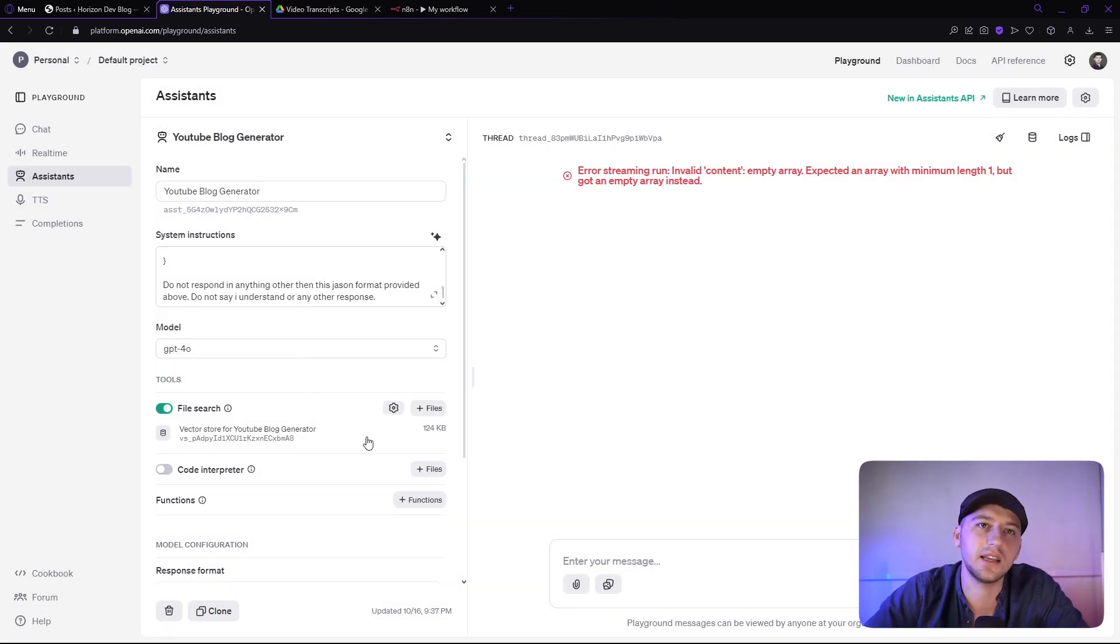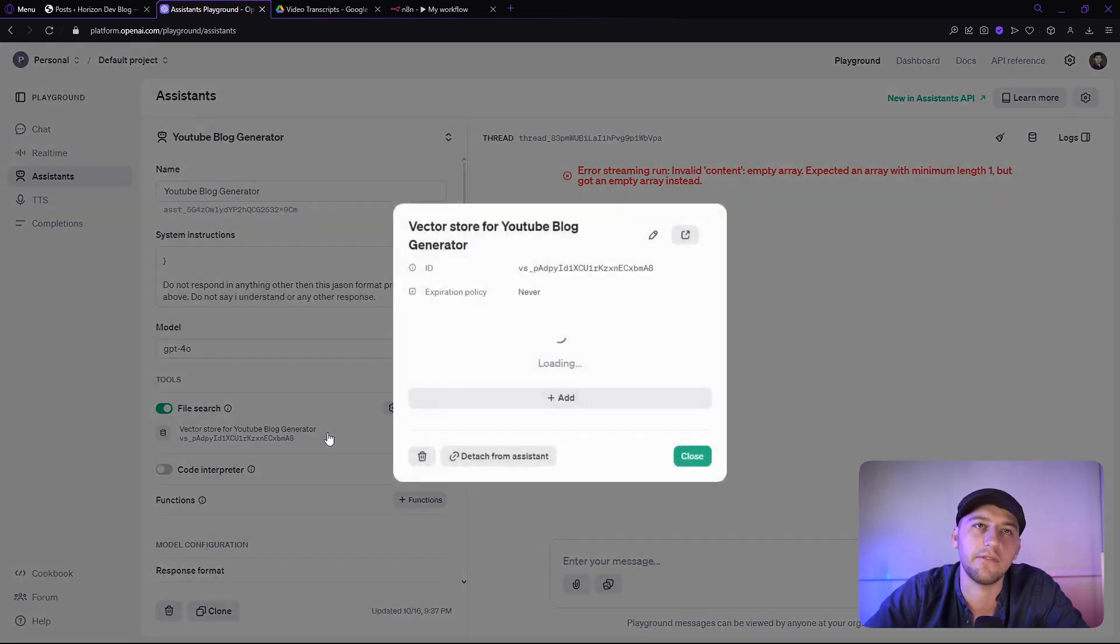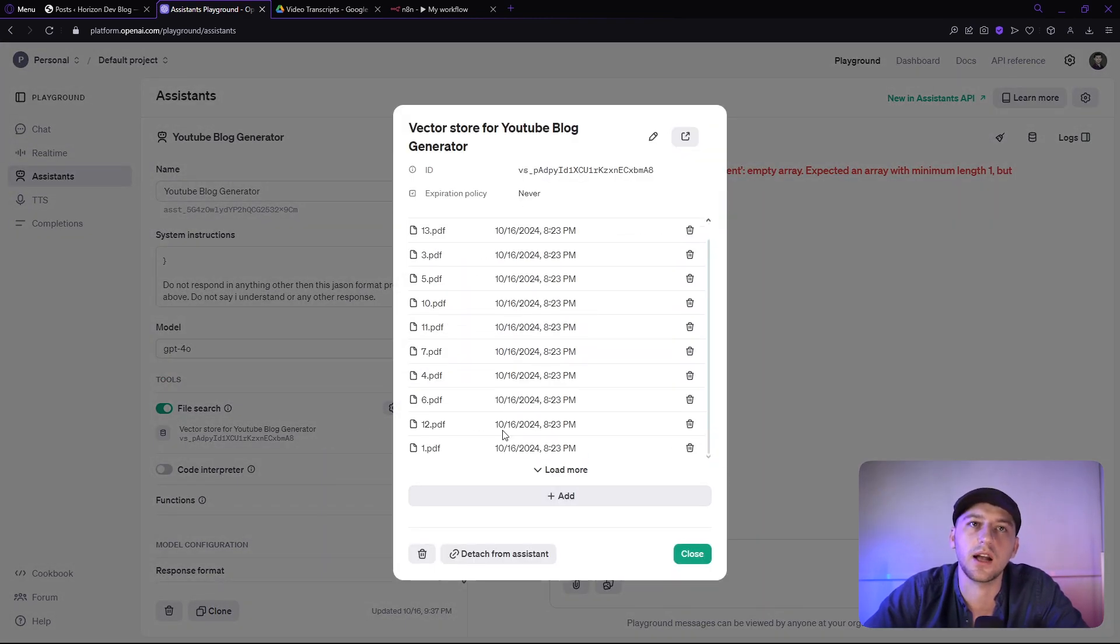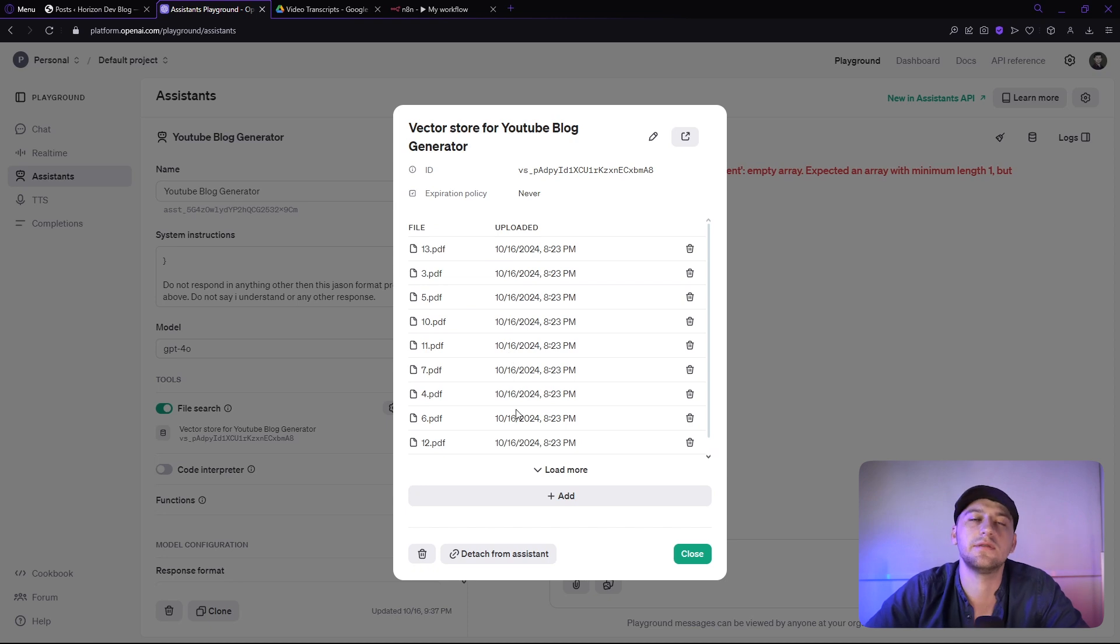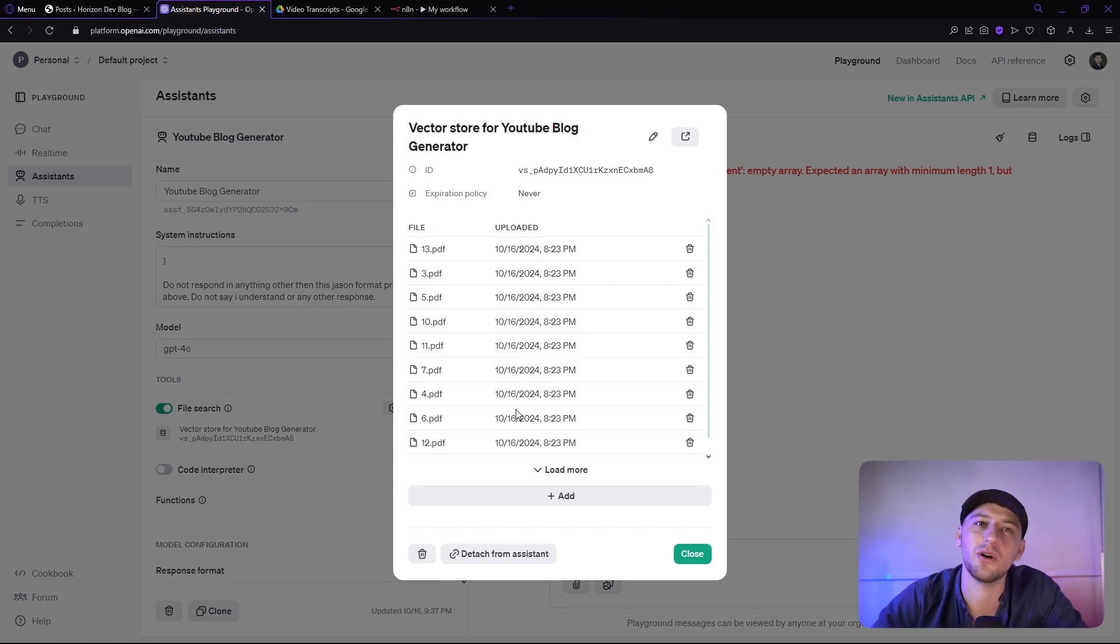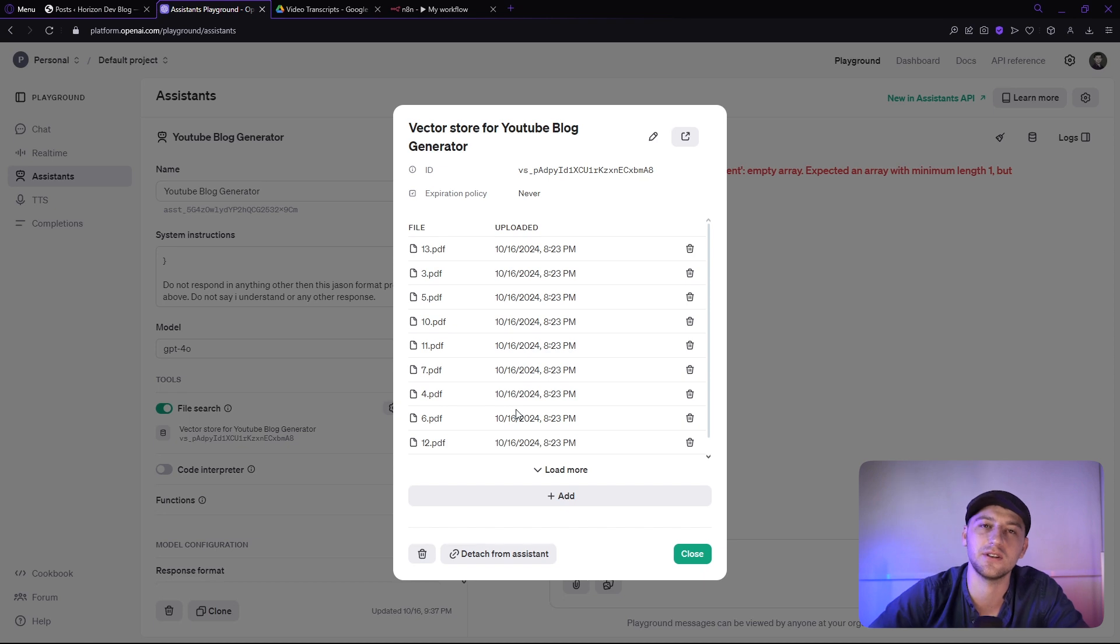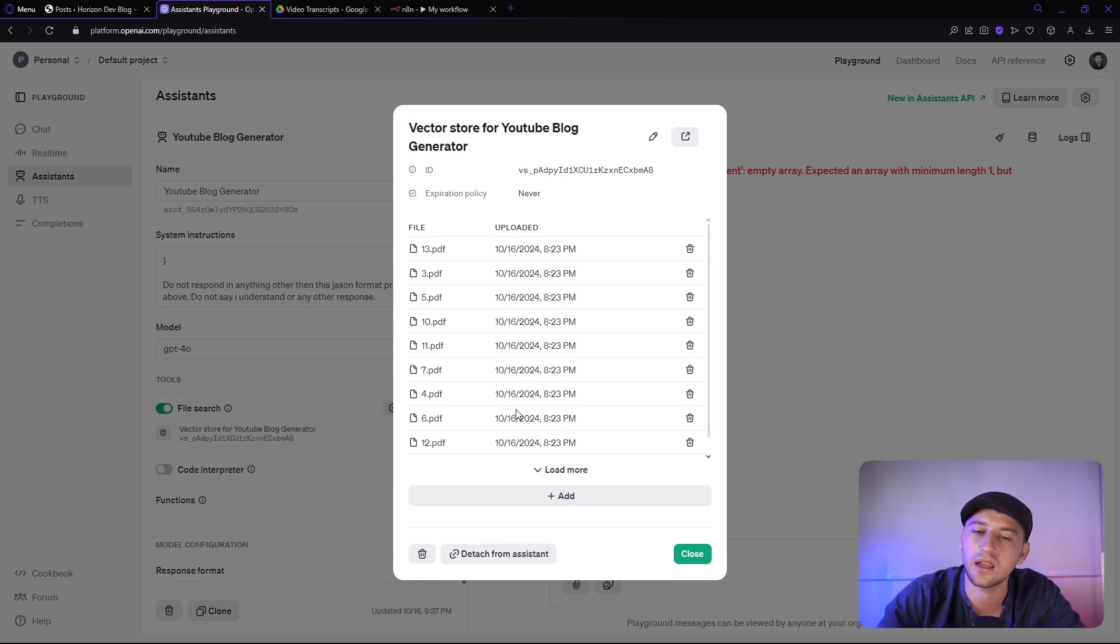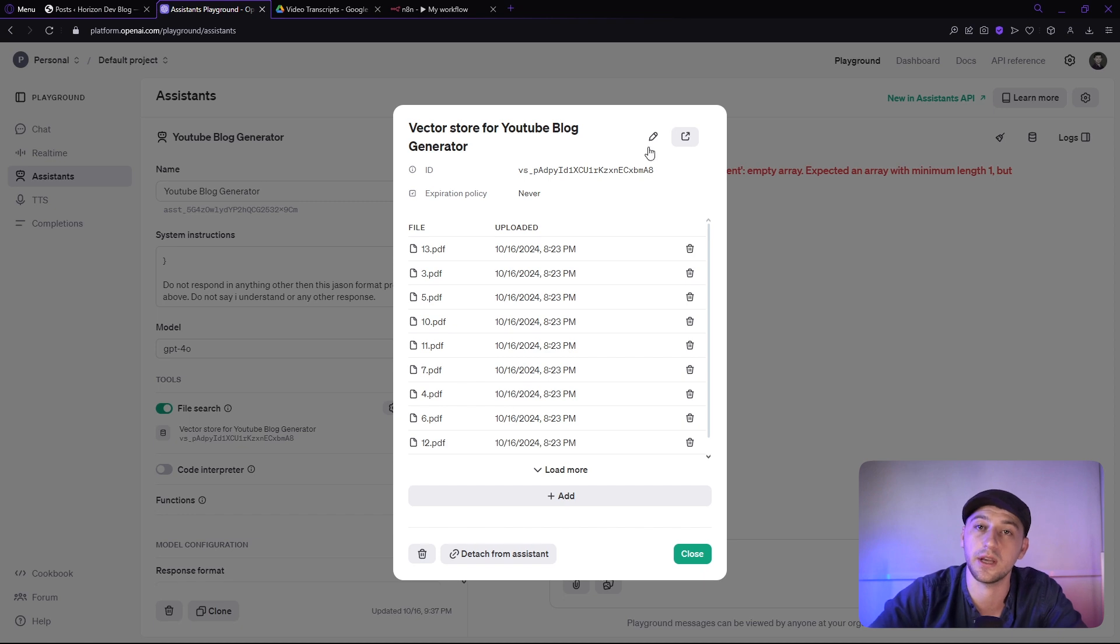Now, I did here upload a vector storage of 13 blog examples of some blogs that we've done in the past. So this really helps the GPT come out with really good responses in terms of the articles. Obviously, they're not perfect. They need a little bit of tweaking, but it gets you 80% of the way there.